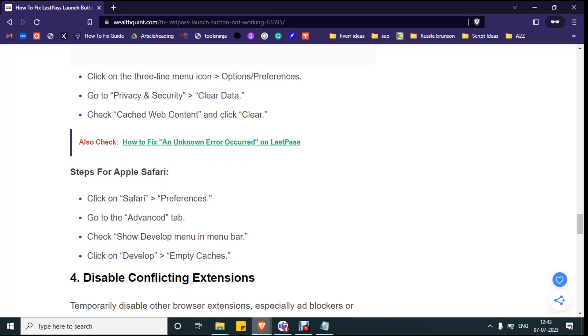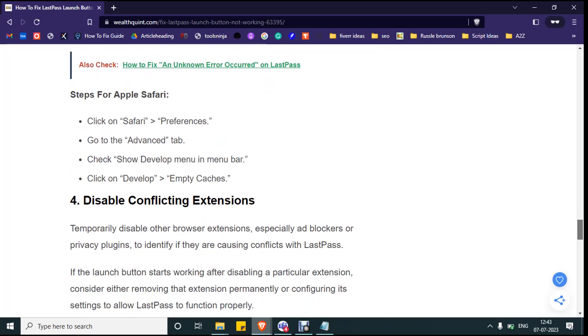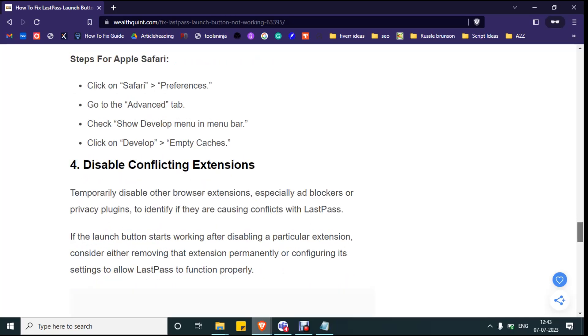Click on develop, click on empty caches. Now relaunch your LastPass wallet and see whether error is gone. If you are still getting the issue, then go to solution number four: disable conflicting extensions.